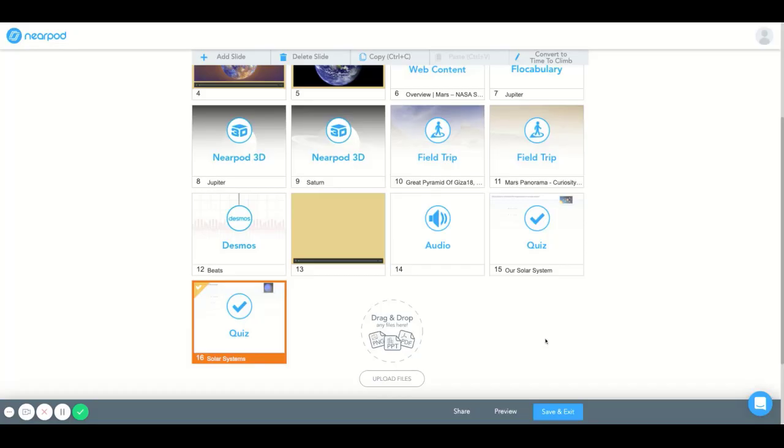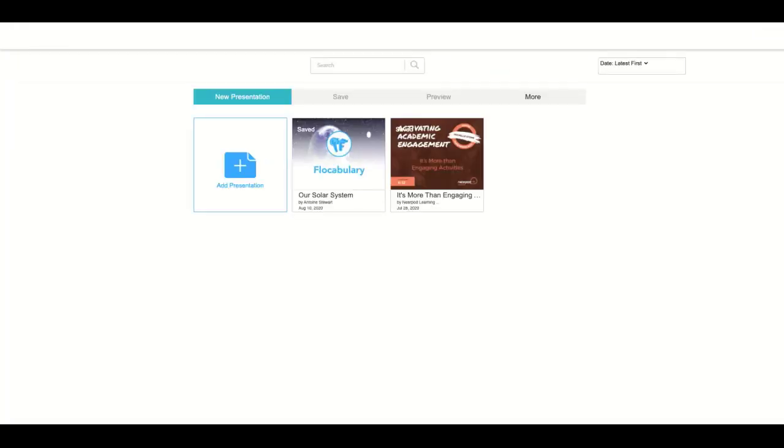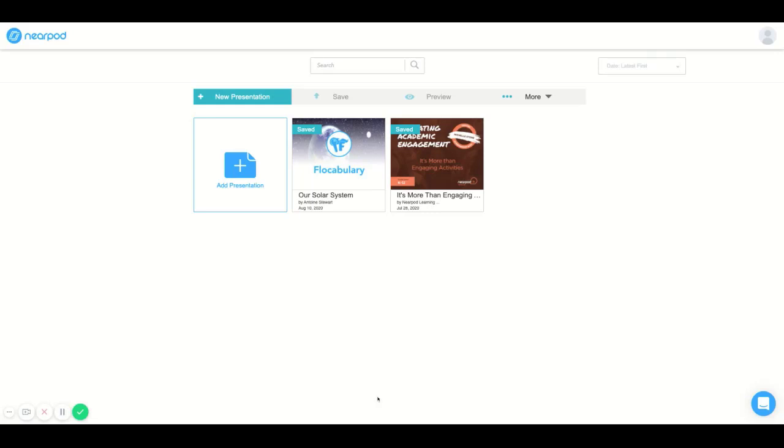And if you have any further questions please feel free to check out our FAQ section at the bottom of the Nearpod.com page. Send us an email at support at Nearpod.com. Give us a call or send us a chat. Thank you.